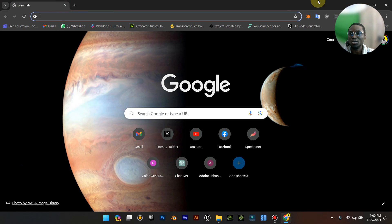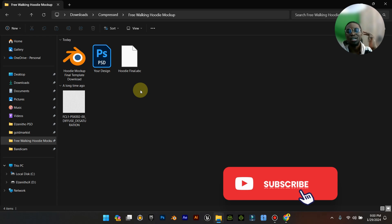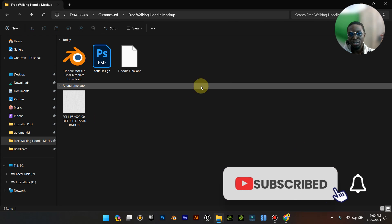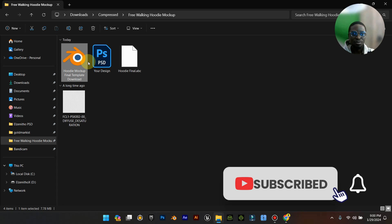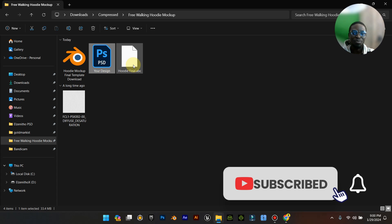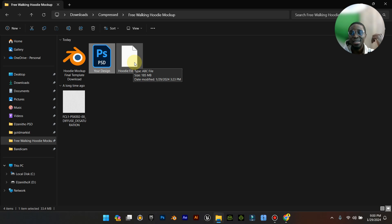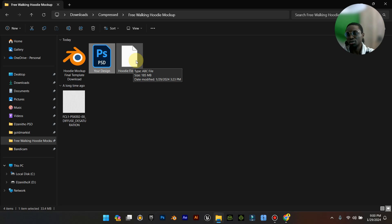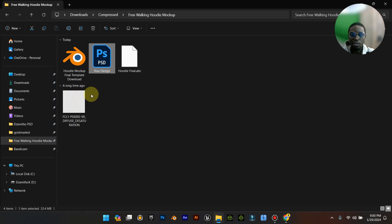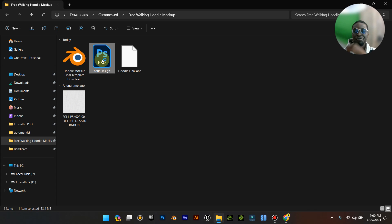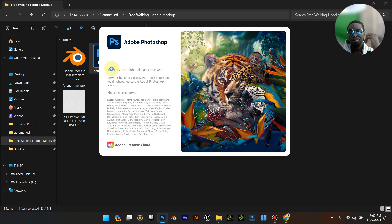When you download your zip file, this is what you're met with. You'll see the blend file, the Blender file, the PSD file, and a file called dot ABC. It's an animation file — I first heard of it when I was using Unreal Engine. There's also a texture file. The first thing you want to do is open your PSD file.